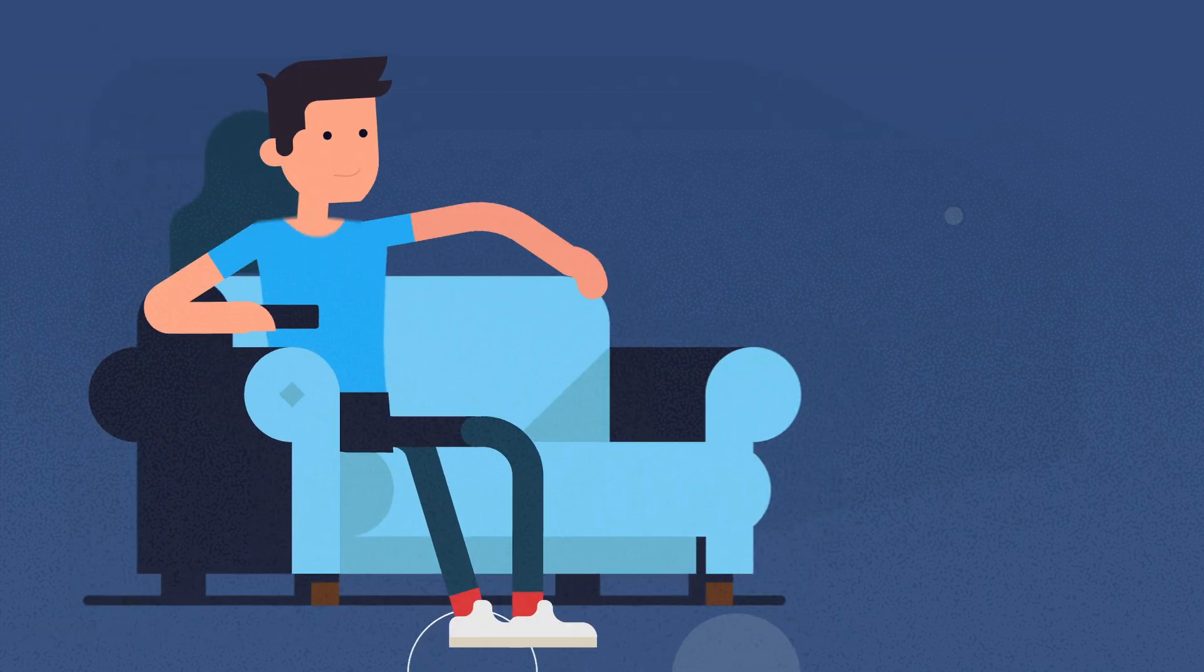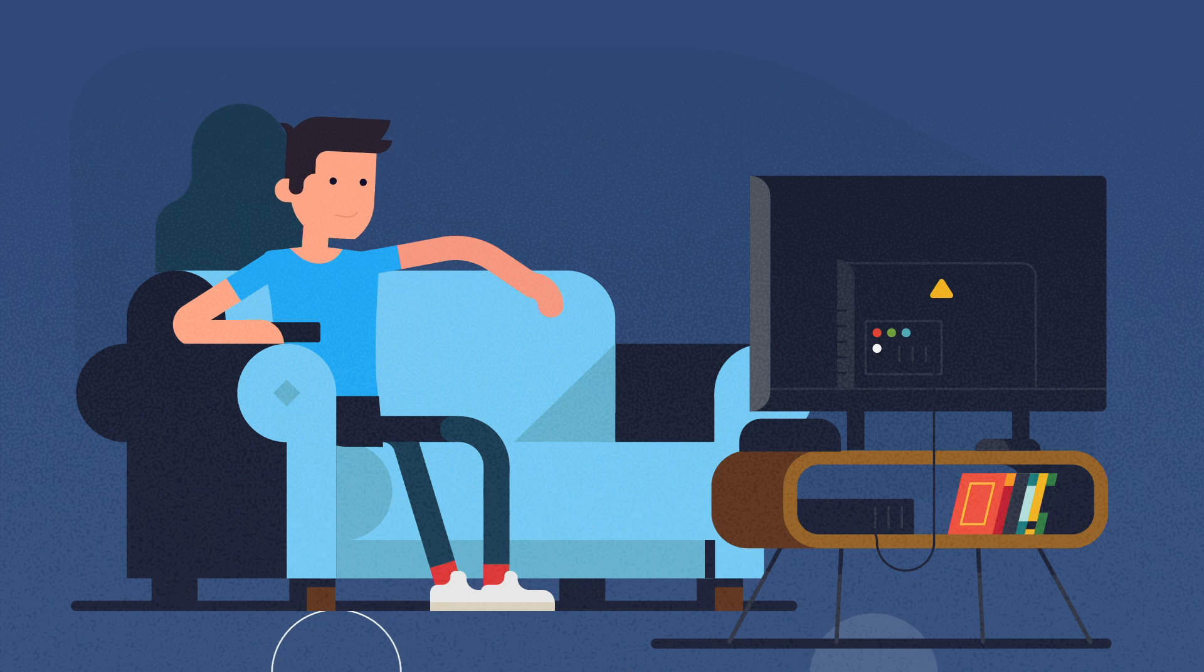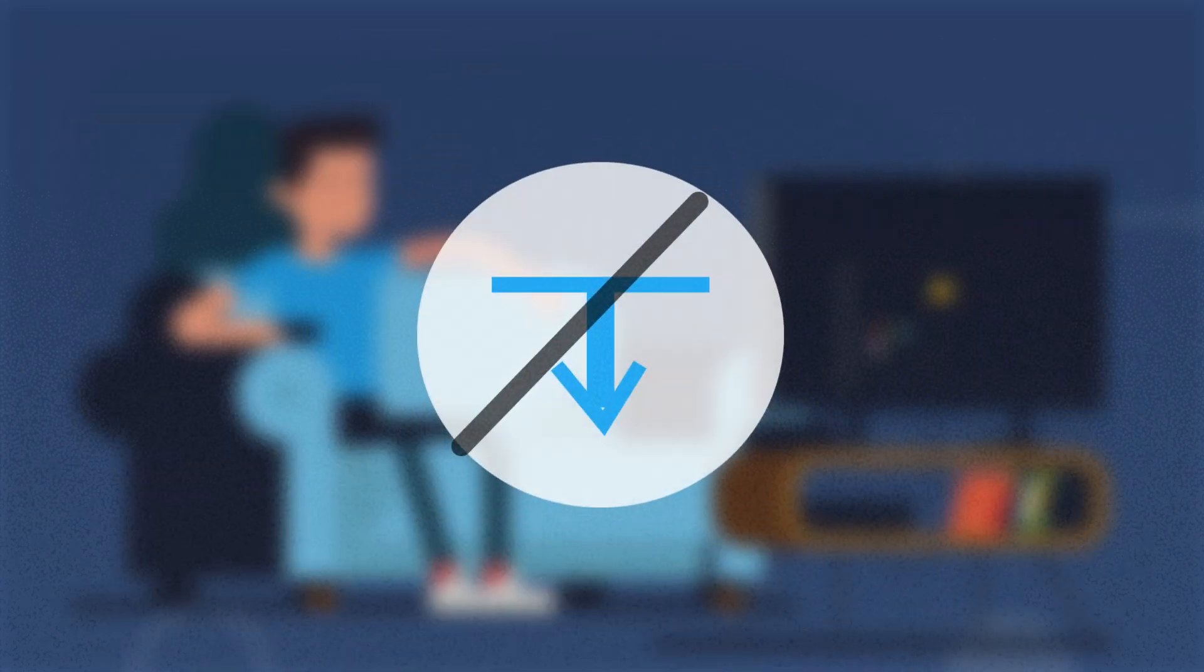Once you have enabled screen mirroring, you will be able to cast your favorite Kodi content on Roku without the need to install the Kodi app.